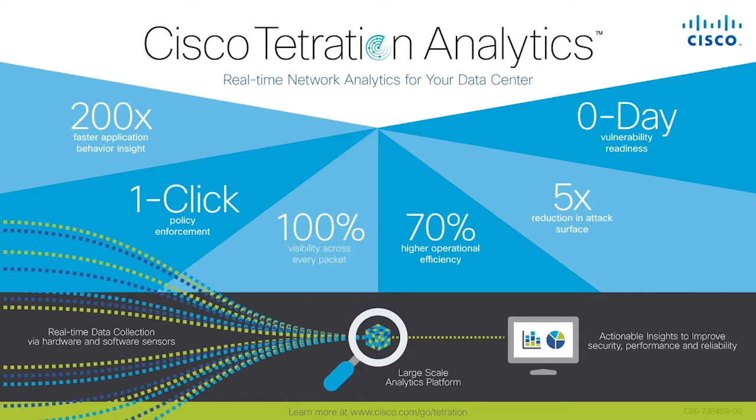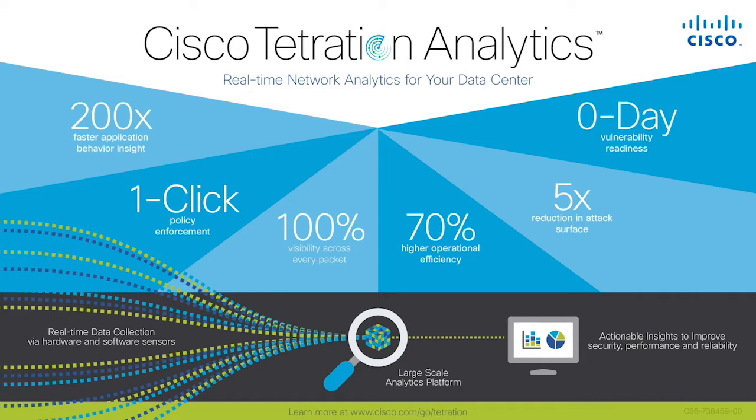Cisco's Tetration Analytics platform is the most powerful data center telemetry and analytics platform in the industry. It is the only solution that can capture telemetry information from every packet, every flow at line rate, and deliver actionable insights into what's happening inside an infrastructure to help you understand the flow pattern of the application dependencies with real-time and historical analysis.